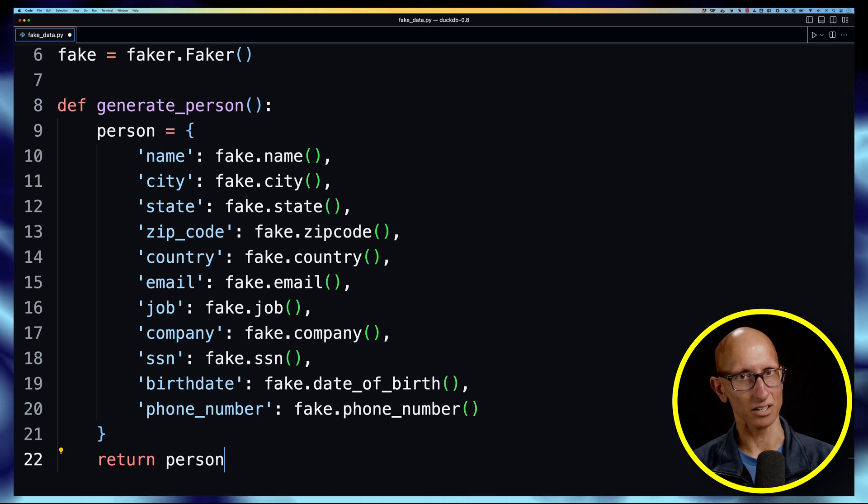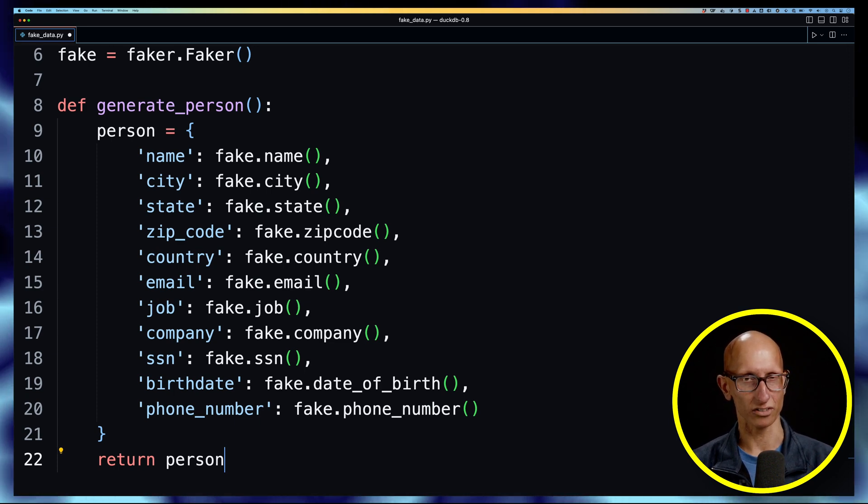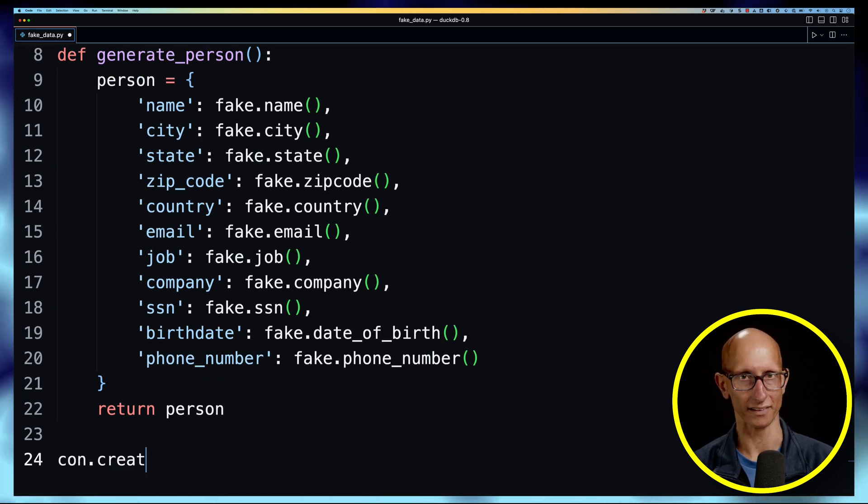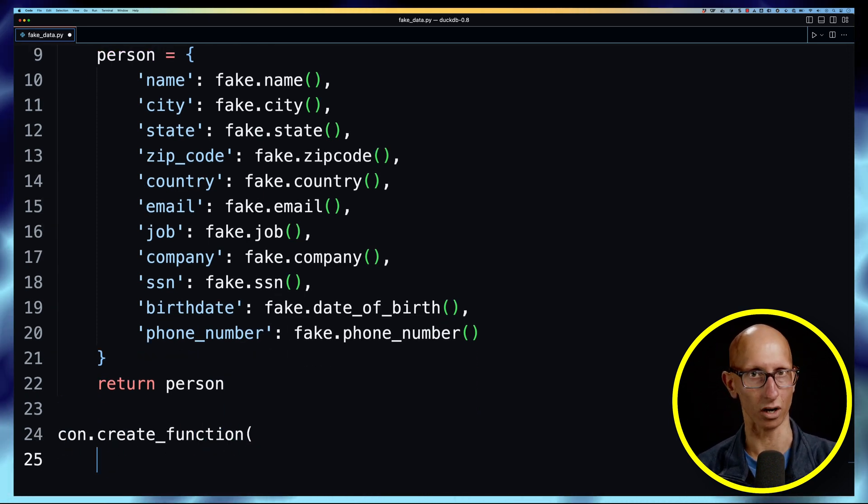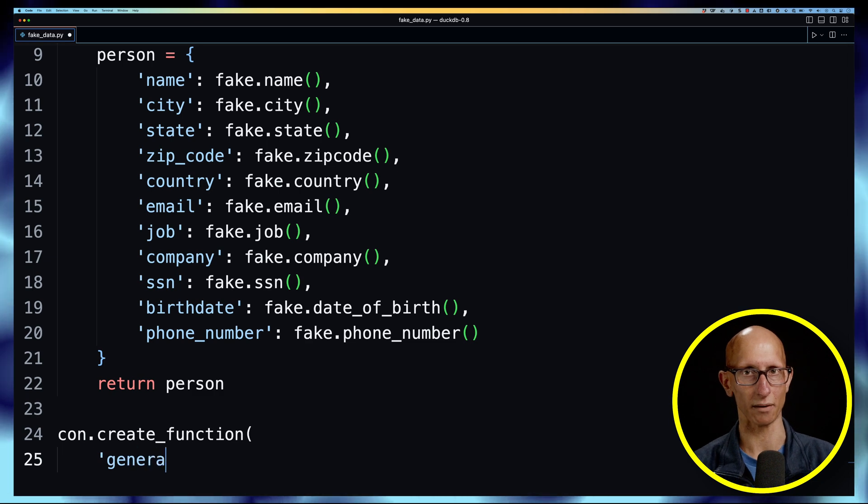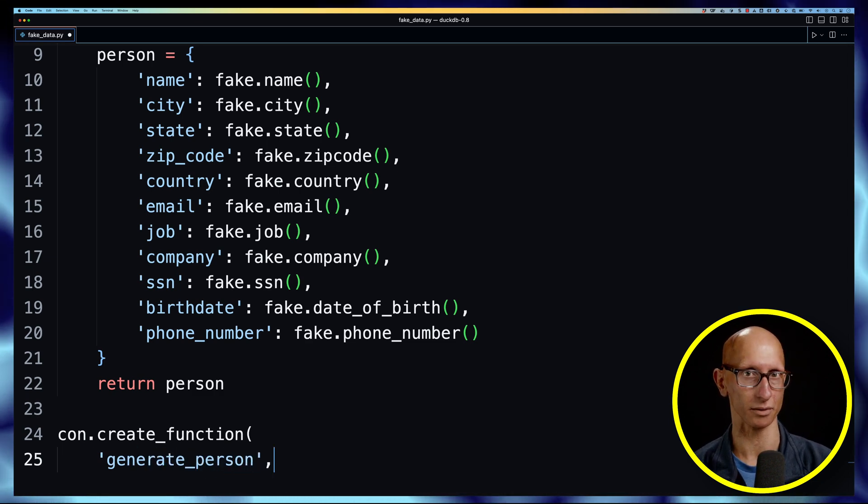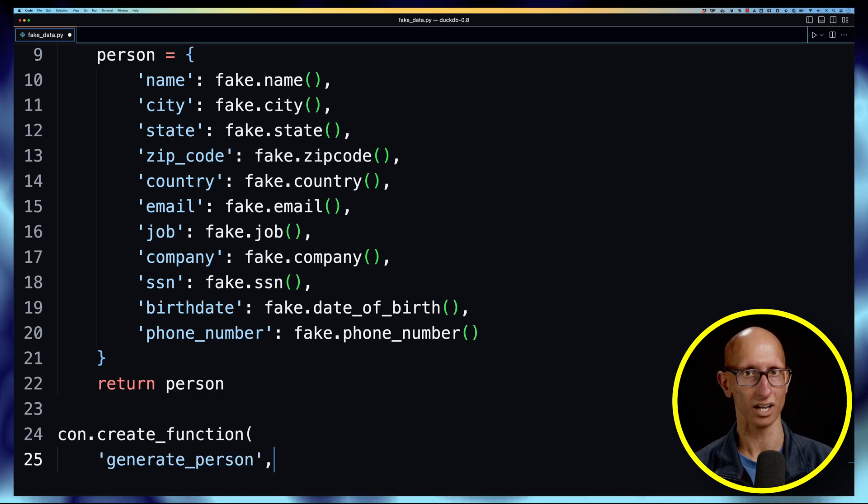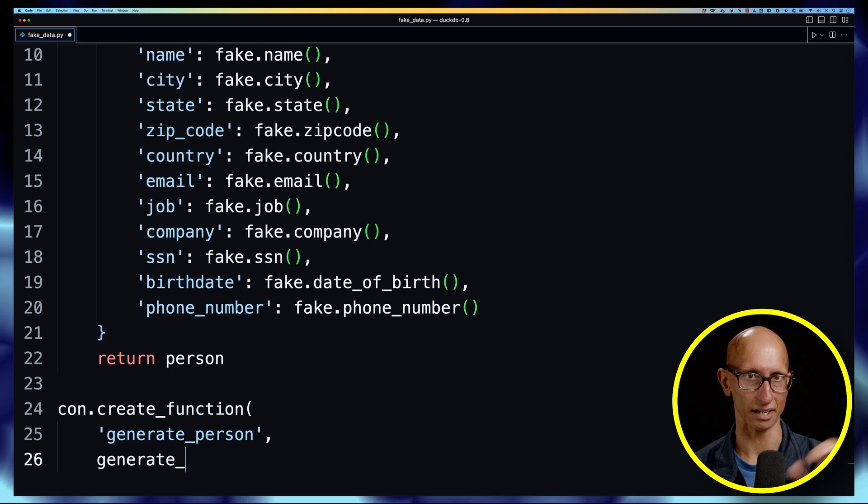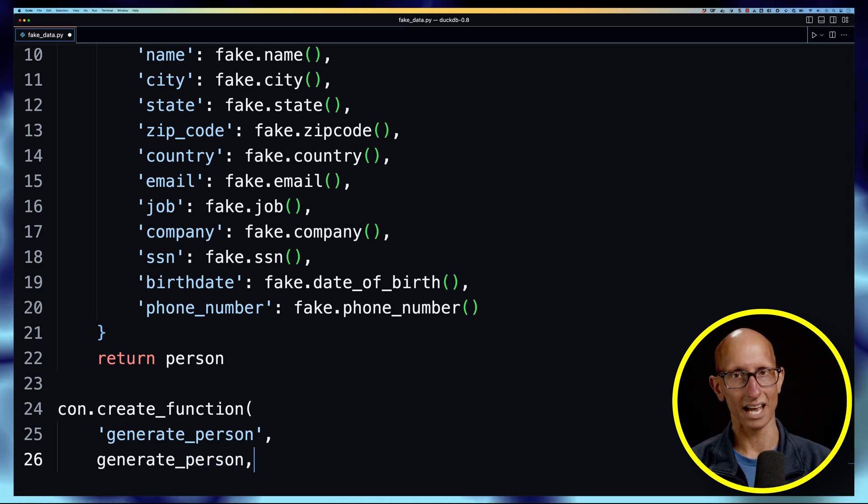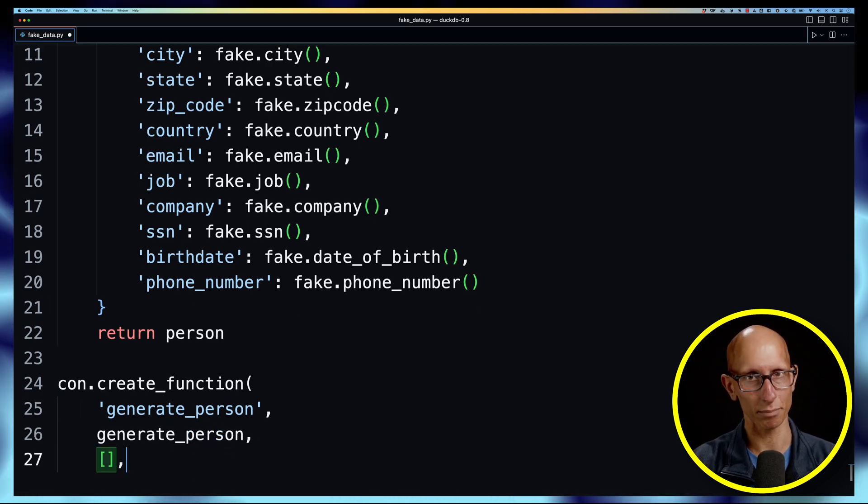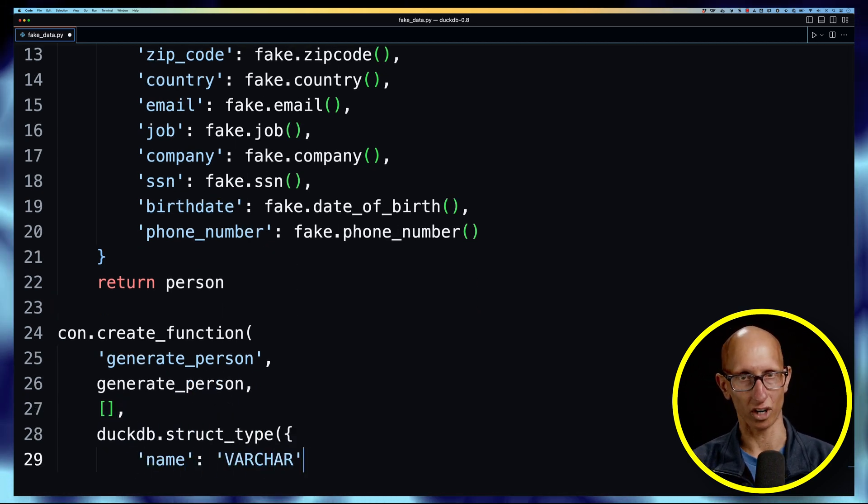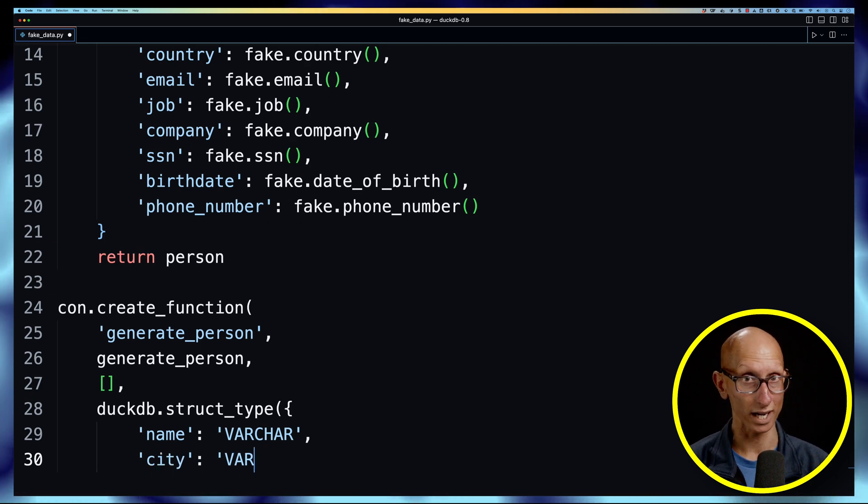The next thing we need to do is register it with DuckDB, so we can call con.create_function and then we need to pass in the name that we want to use for that function, the actual function itself so that's generate_person, then any input params and then what we expect the output structure to look like.